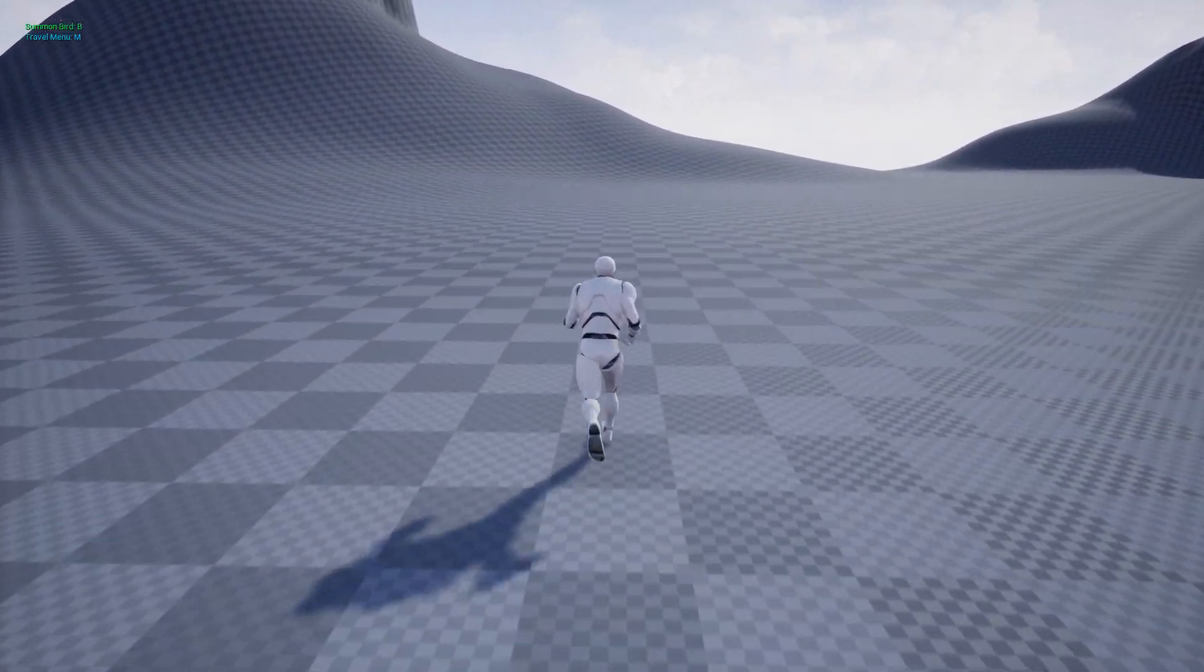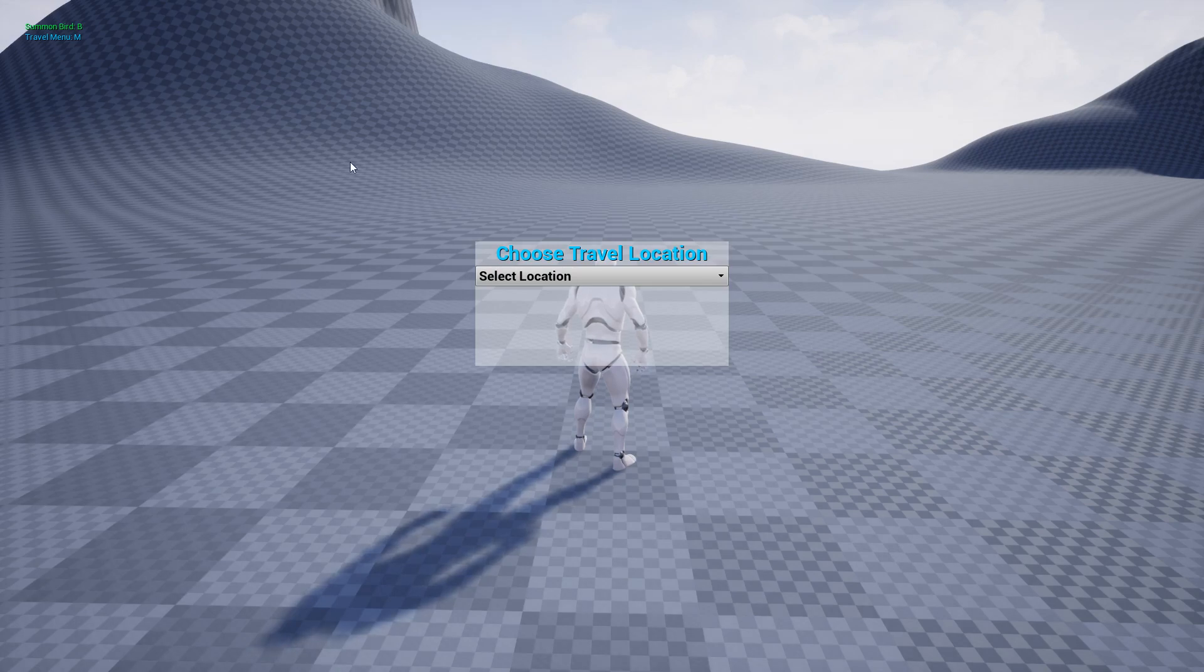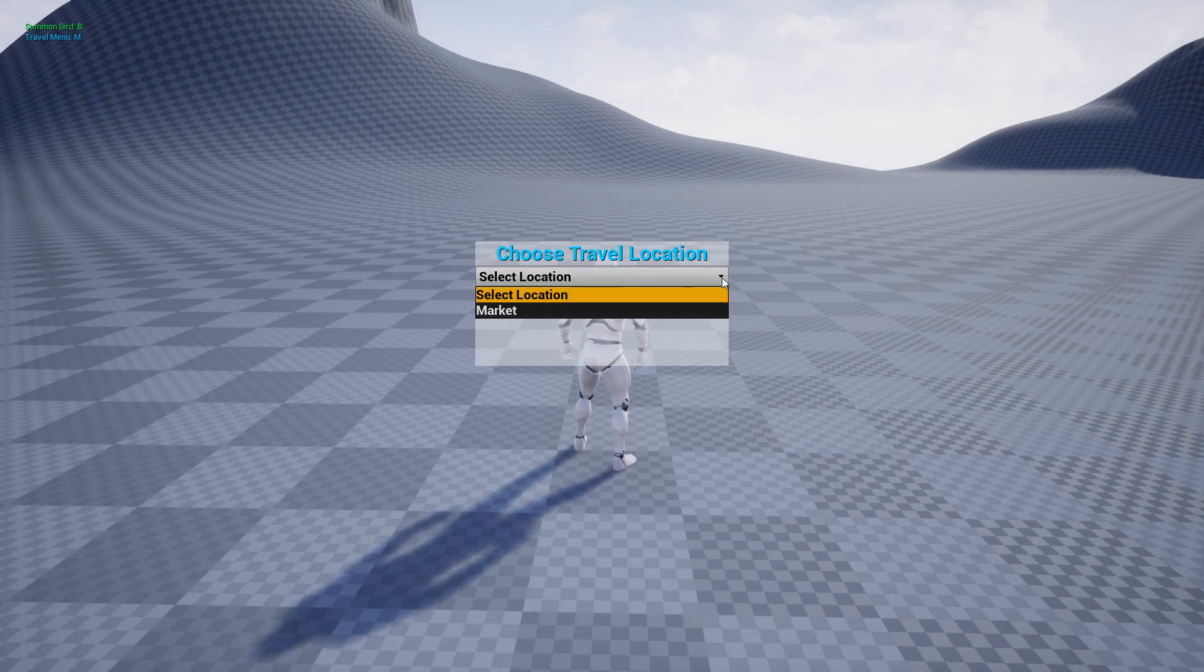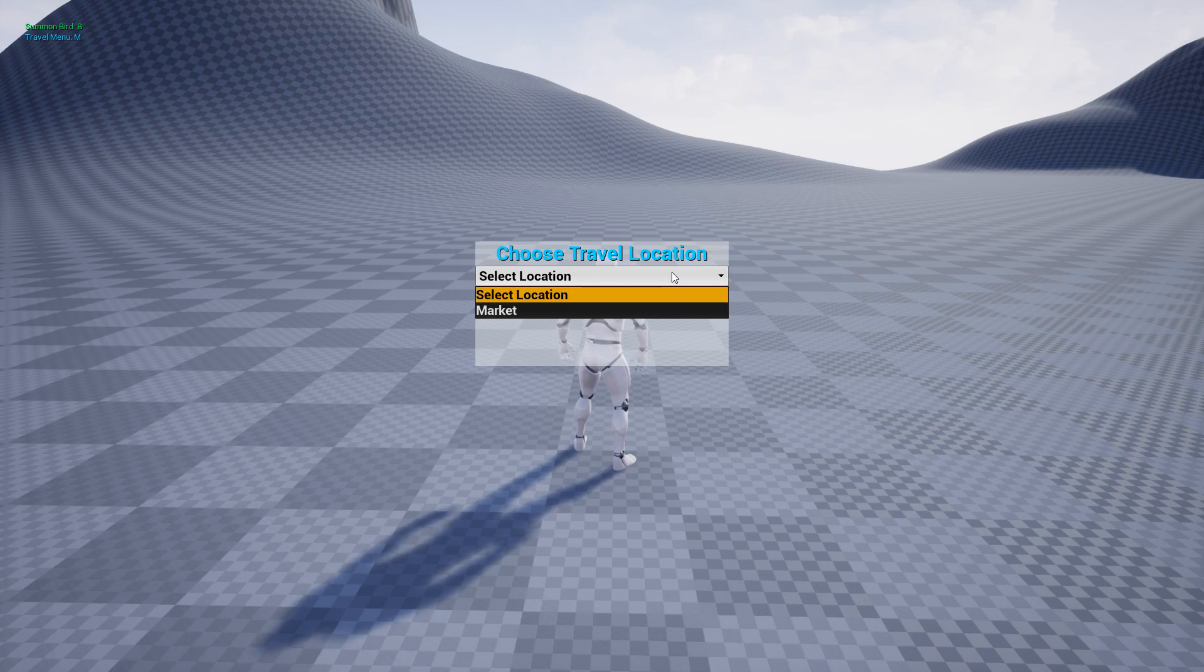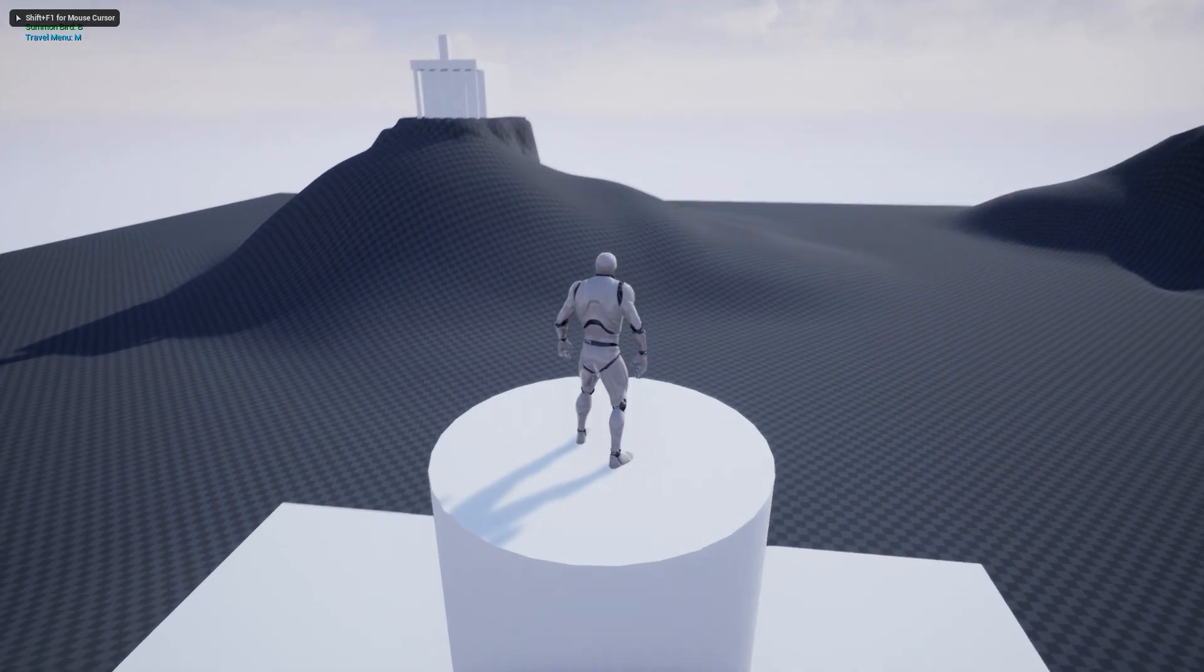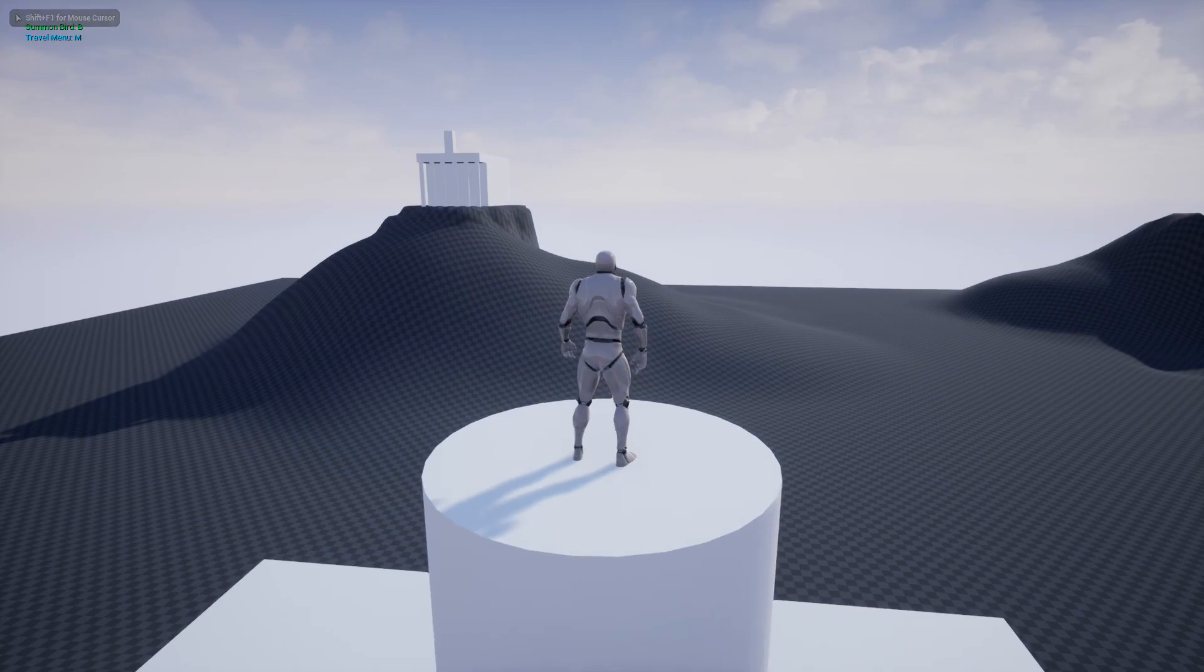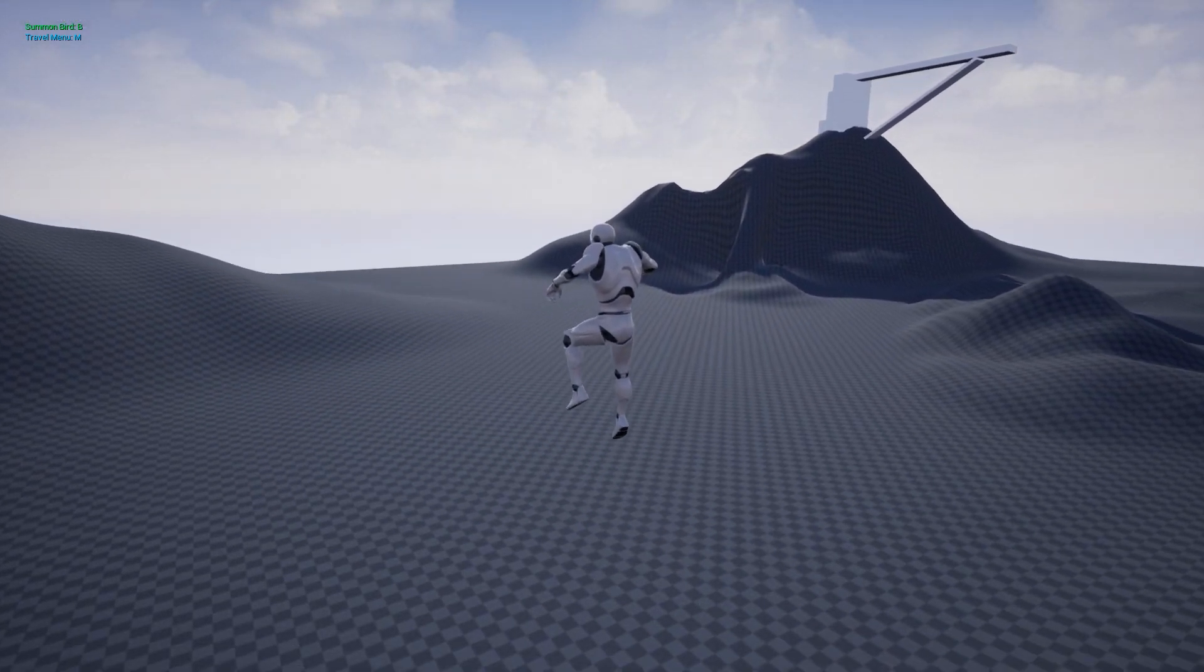So if I go down here and I press M for the menu, now you see that we have a drop down list with all of the saved locations. And right now we only have one, which is the market. So if you click on market, you see that we're now teleported here. Very, very simple.